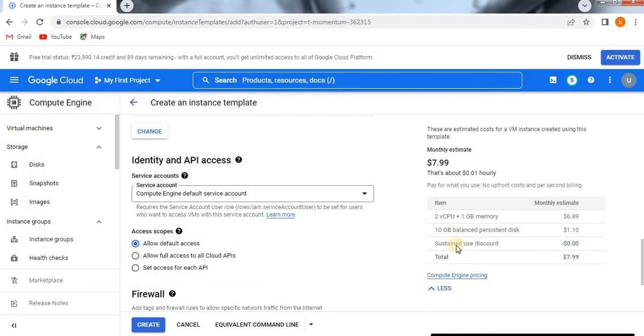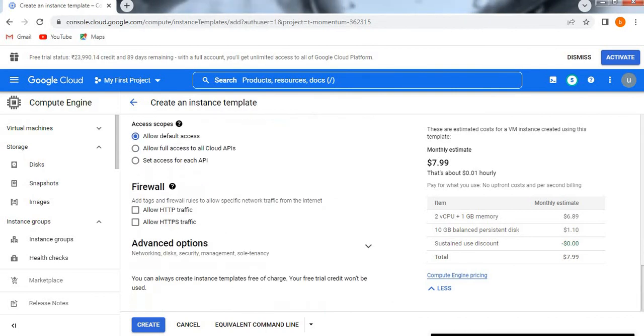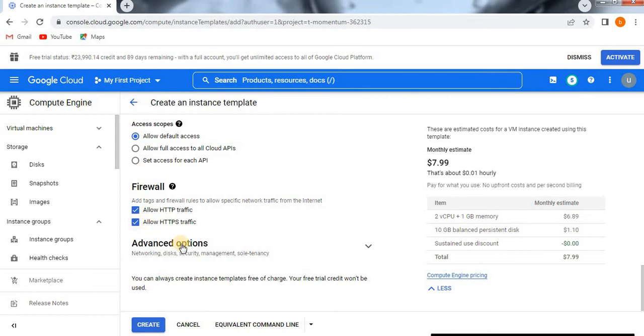Next, if you go to firewall, see, if you want to access our virtual machine through the internet, then click on allow HTTP traffic and HTTPS. Here we have a lot of options like networking, disk, security, management, sole tenancy. All these advanced options we will see later on. As of now, I'm going to create the basic one.